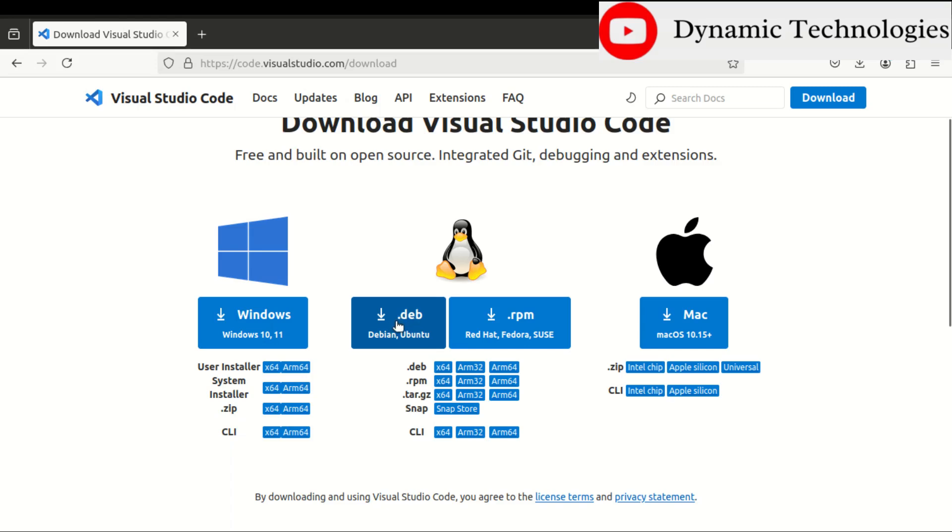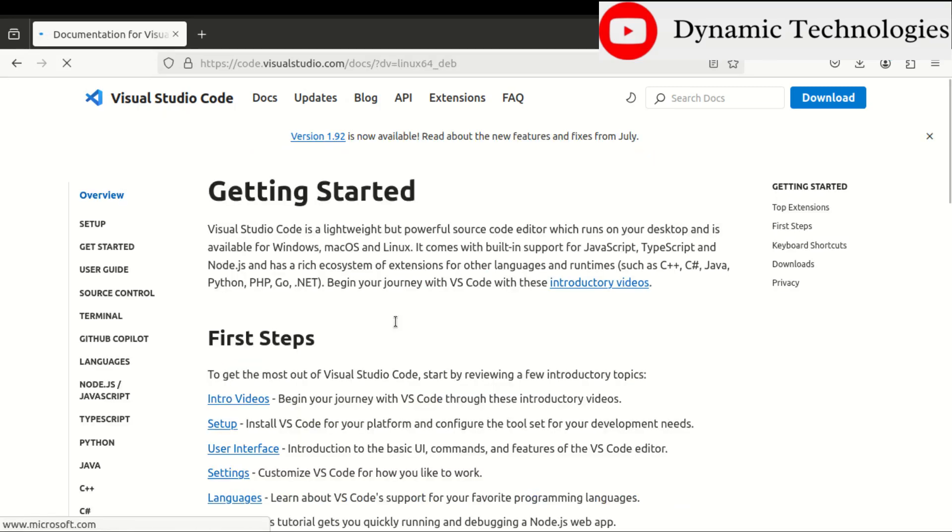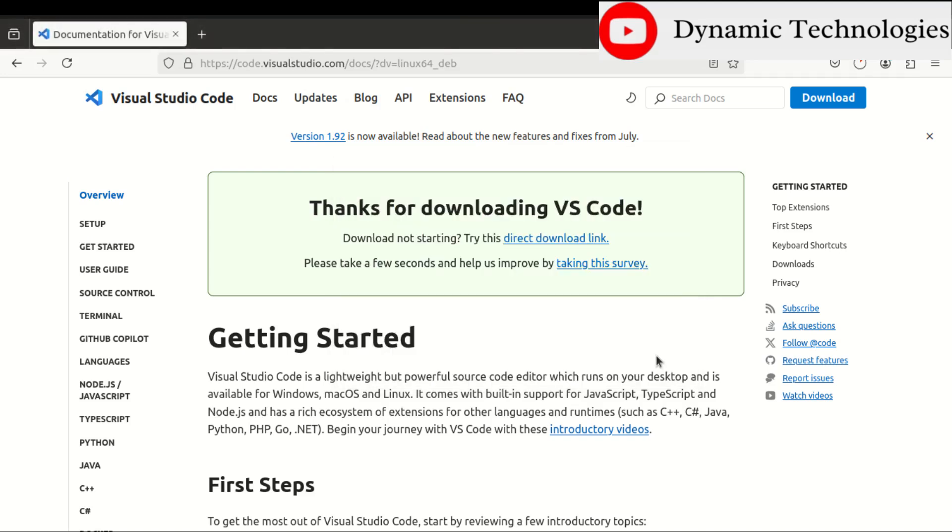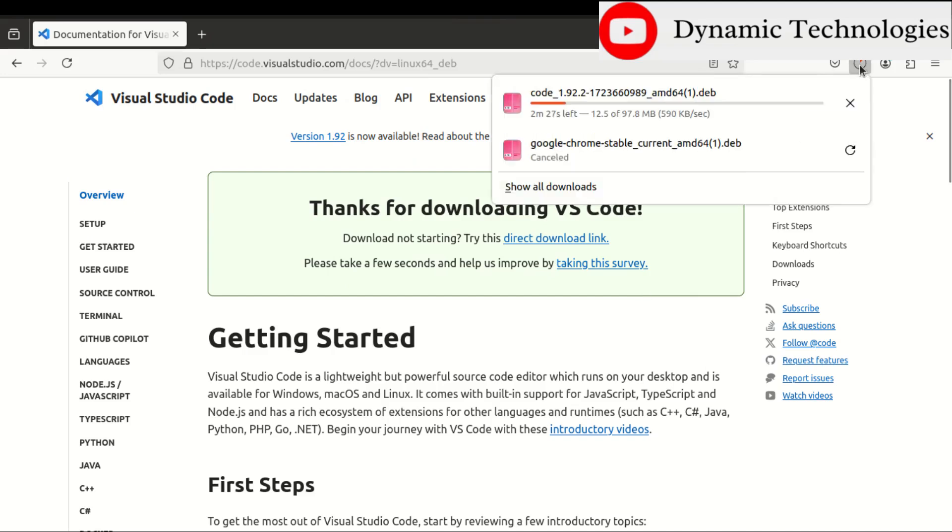Then the download of the file should start. There are times you get such a dialogue box. In this case, let us select Save File and press OK so that the download begins.